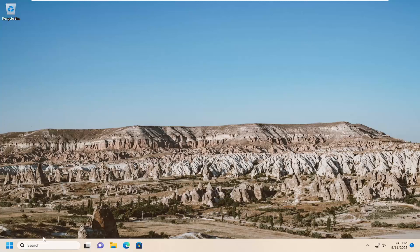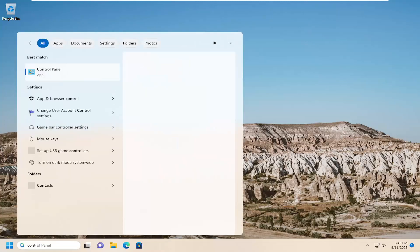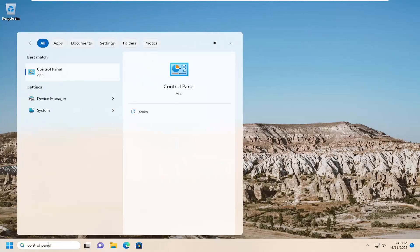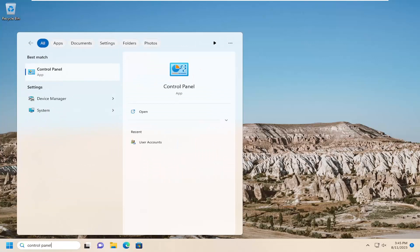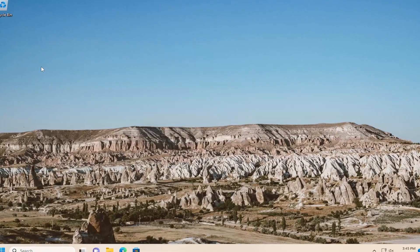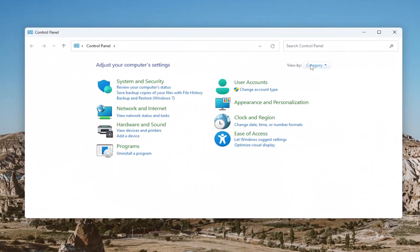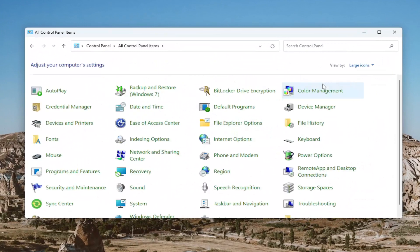We're going to start off by opening up the search menu. Type in Control Panel. Best match should come back with Control Panel. Go ahead and open that up. Sort your View By up in the top right by large icons.